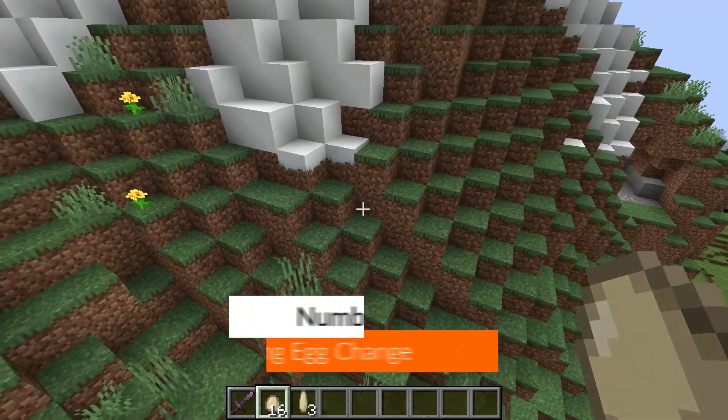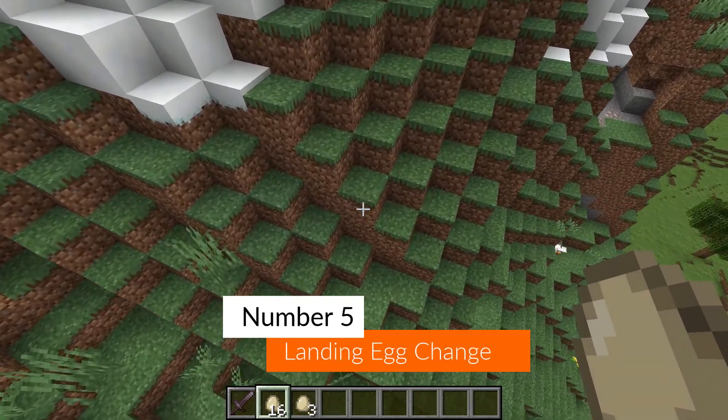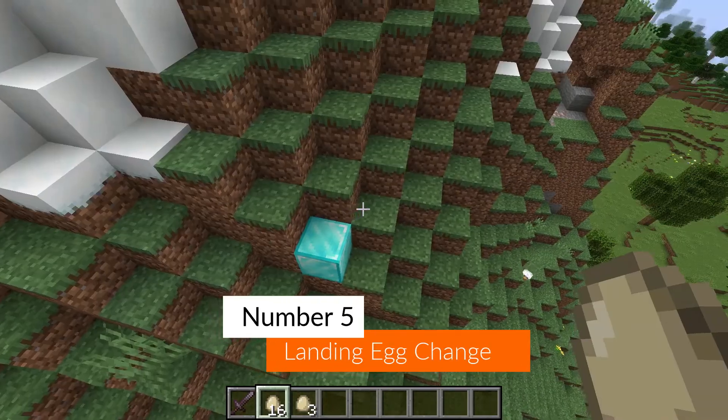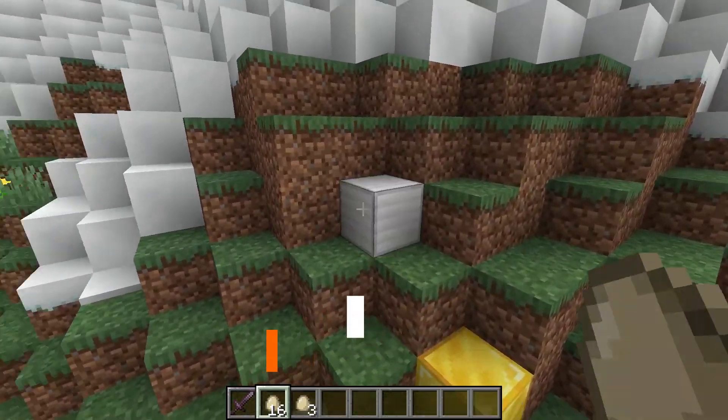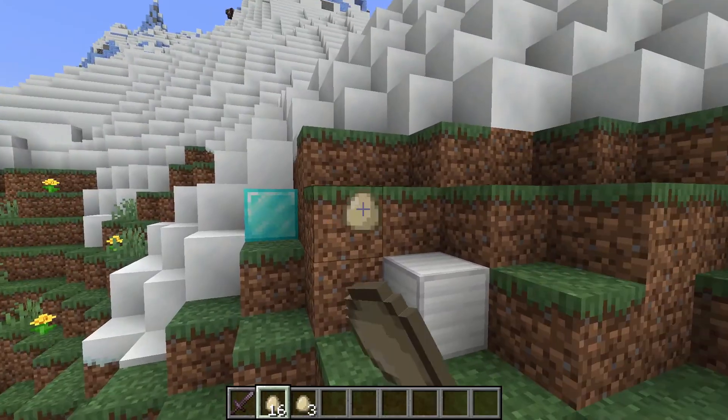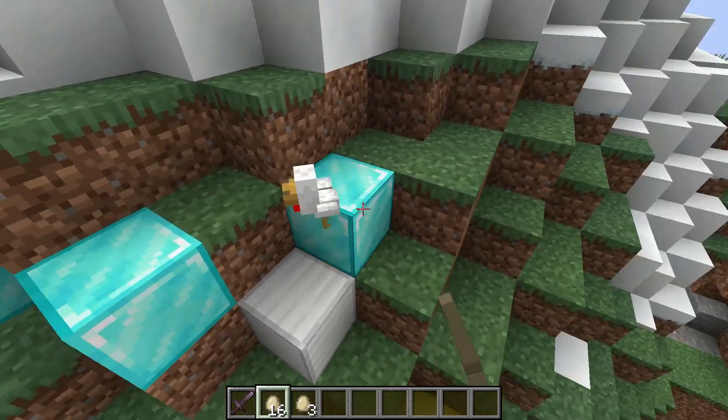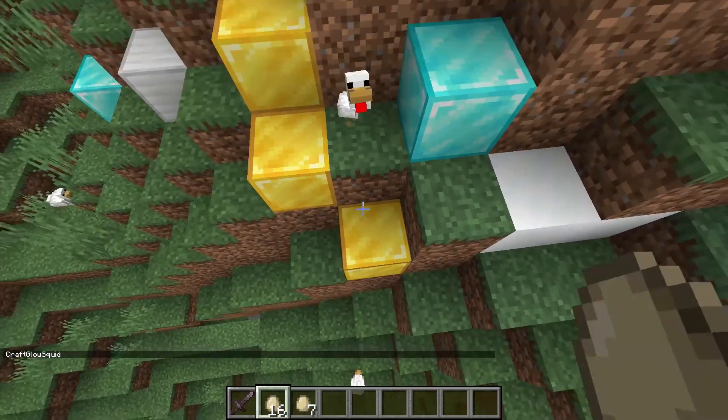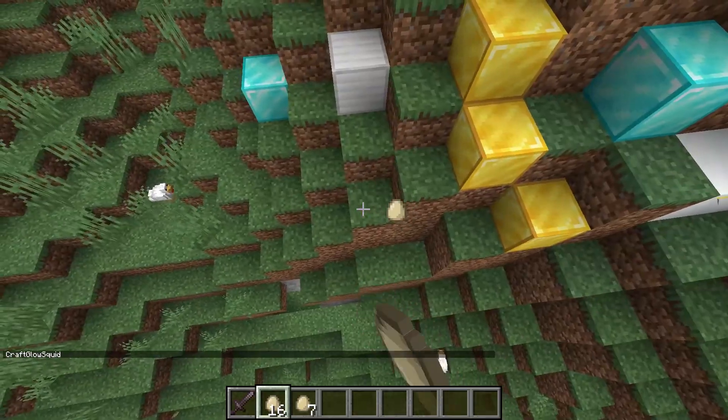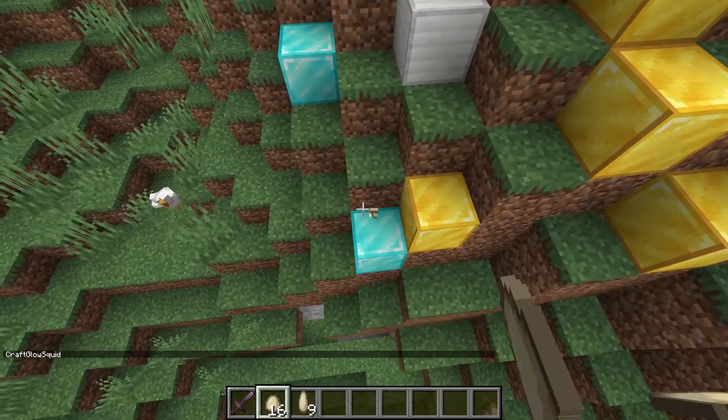For number one, the first OP plugin you can make is when you throw an egg and it lands, whatever block it lands on changes to a new block type of whatever you want it to change to.